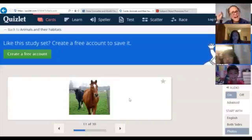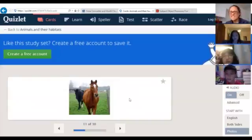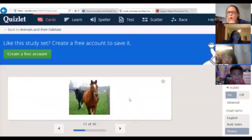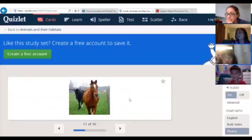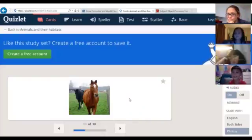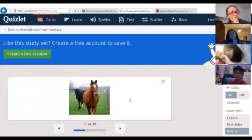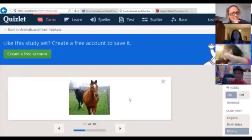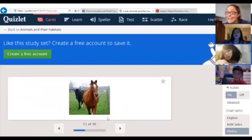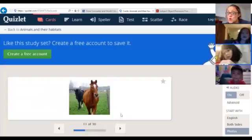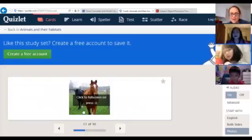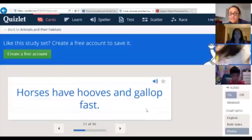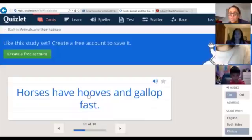Now horses - do they have feet? Do horses have feet? No, they don't have feet, they have hooves. You're absolutely right. A horse has hooves.